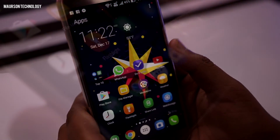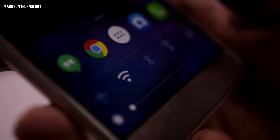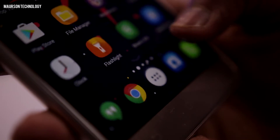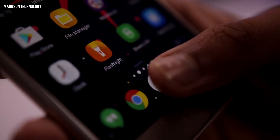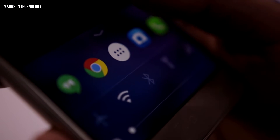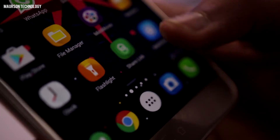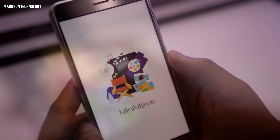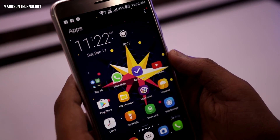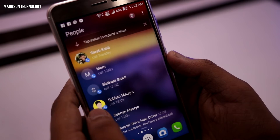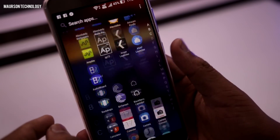If you slide up on the app drawer, you will get some quick toggles like Wi-Fi, Bluetooth, and Flashlight. The app drawer has a pretty good minimal look with the background blurred.